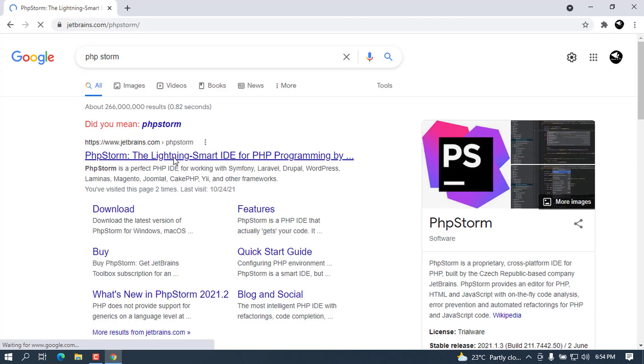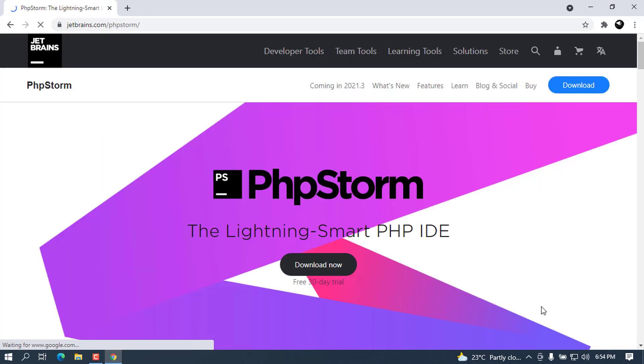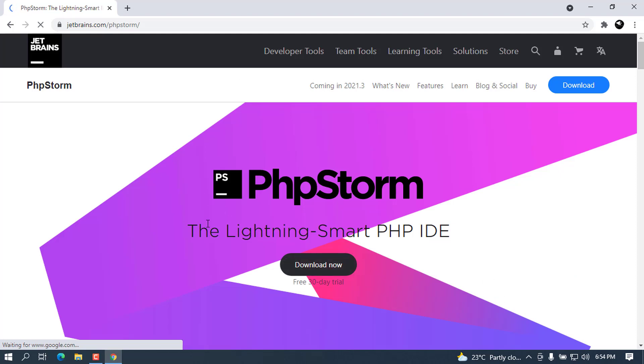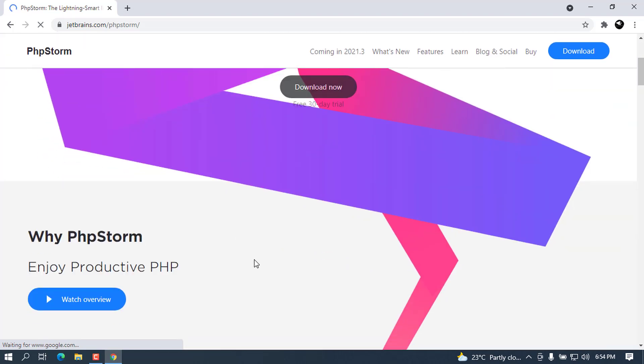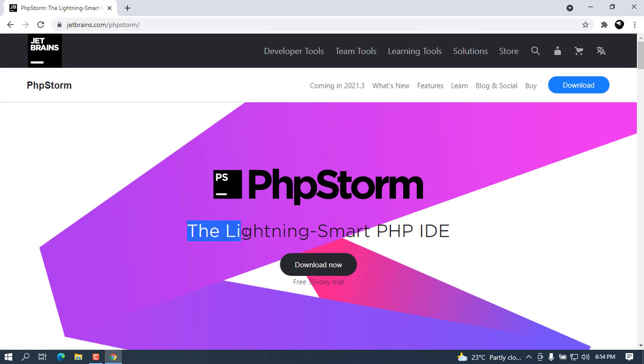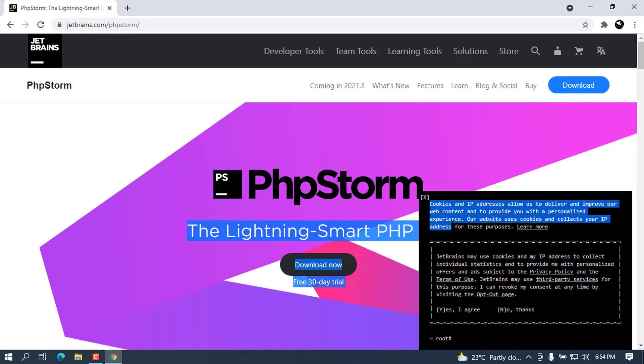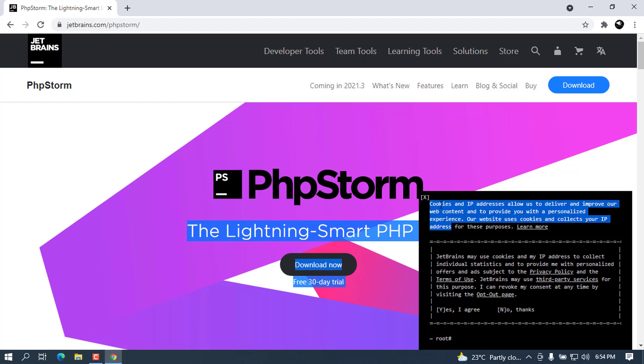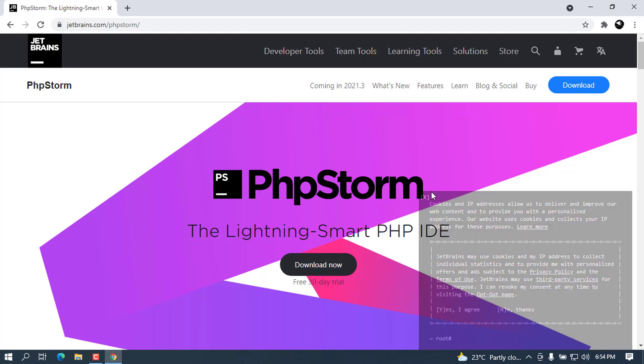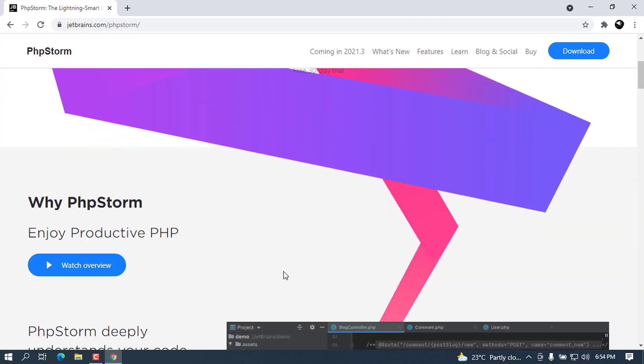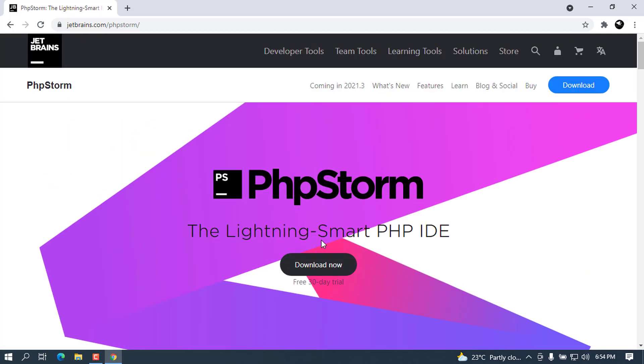This is now the welcome screen of the PhpStorm IDE and it is listed as the Lightning-Smart PHP IDE. If you are a PHP developer, I want you to go ahead and give a shot to this.